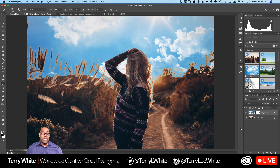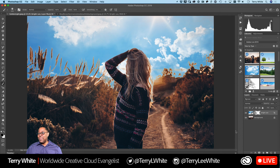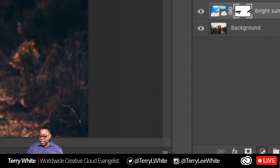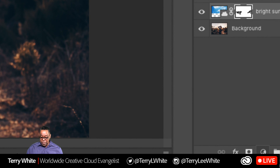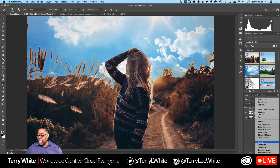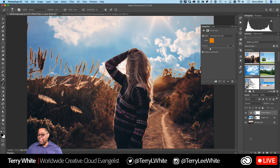We need to colorize that sky to better match the scene. Come down to the 'Create New Fill or Adjustment Layer' button and create a Photo Filter — just like filters on Instagram. The Photo Filter can filter all the layers below it. Try the warming filters to see which one you like best — there are two or three options.